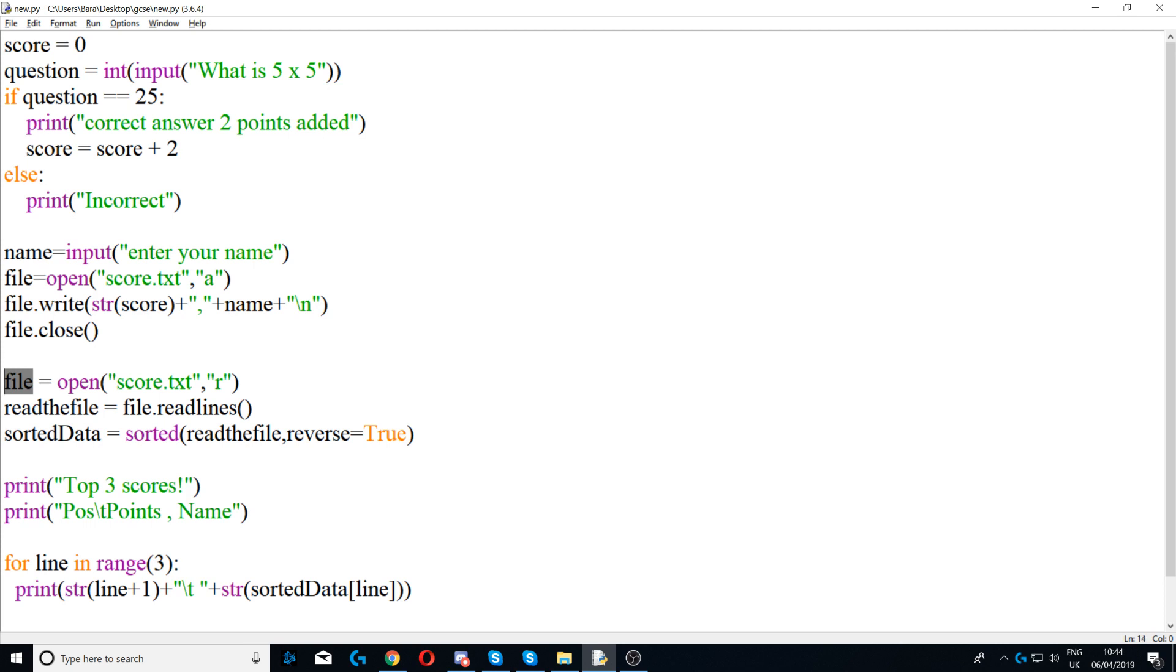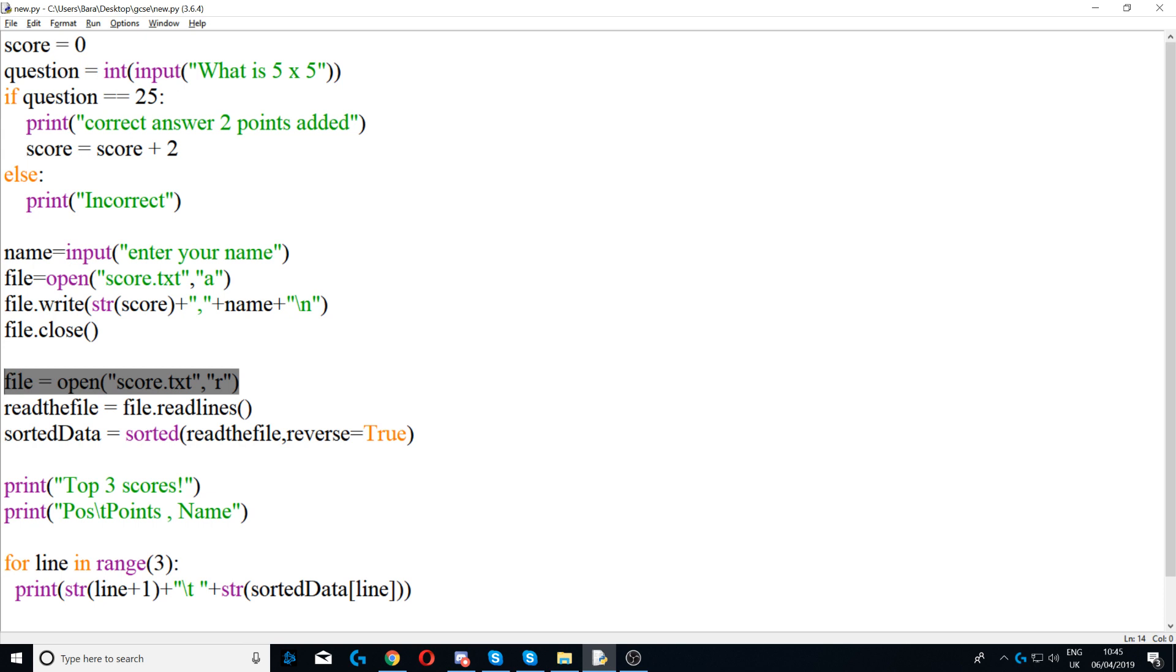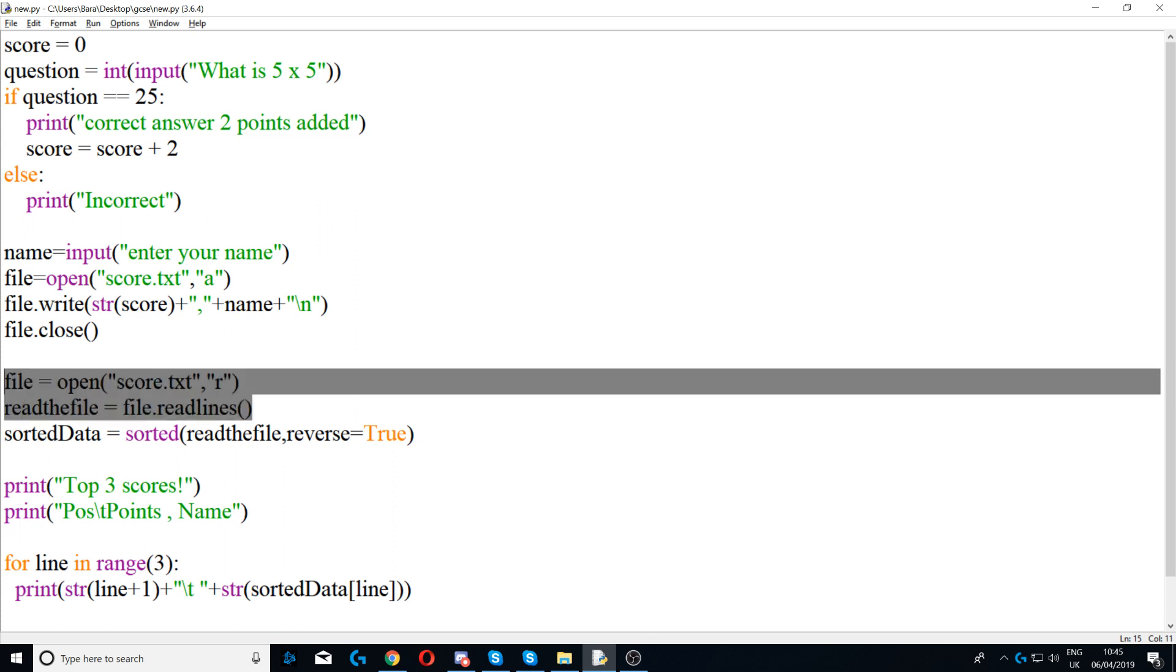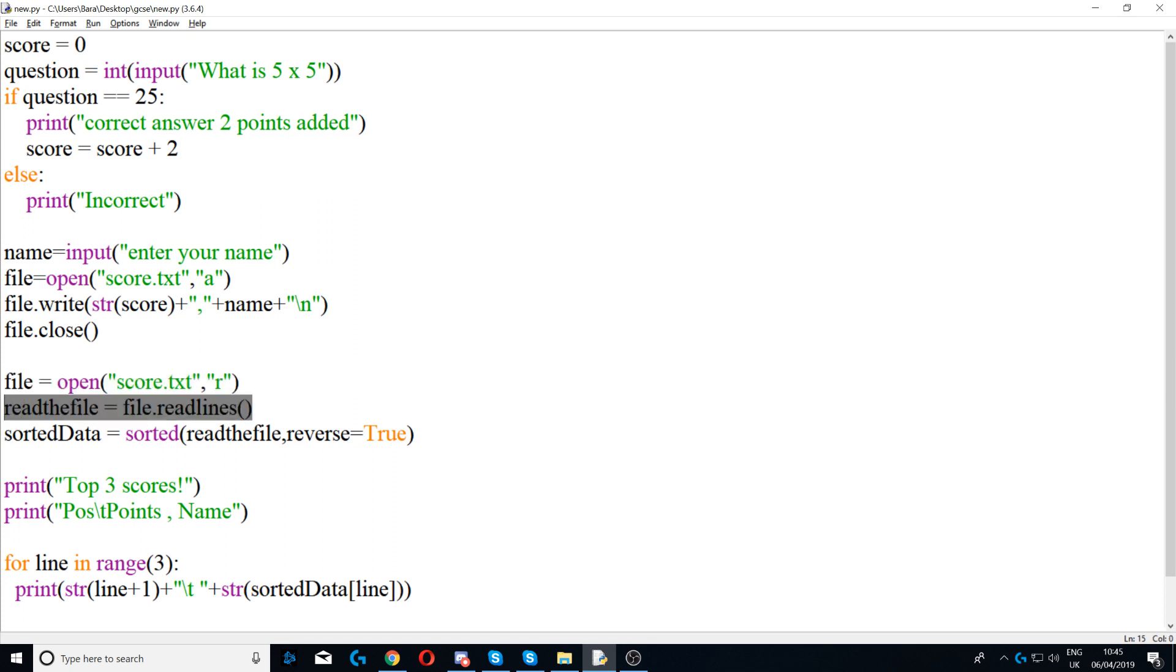Next we say file is equal to open, so we're opening the text file called score again, but this time we put 'r' in here which stands for read. So this time we're reading from the file, we're not appending to it. Next I'm creating a variable called read the file equals file.readlines. This will read all the contents of the file, everything inside that file will be read and stored inside this variable.